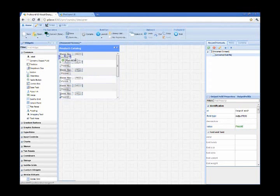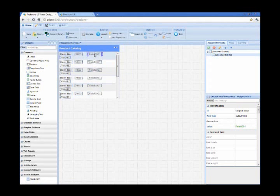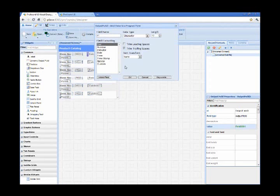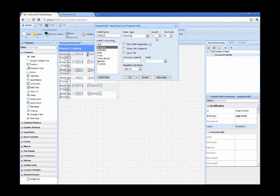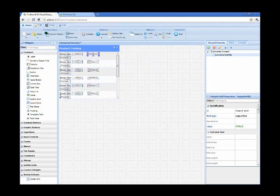Then I can also display another one for the product price. This one is going to be a different data type. It's going to be decimal 11.2.